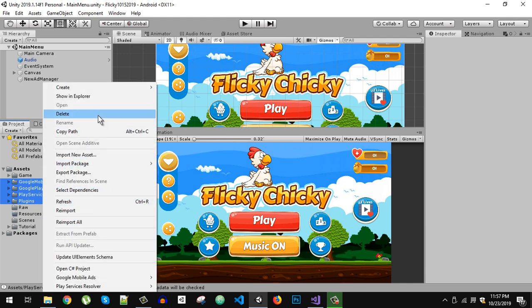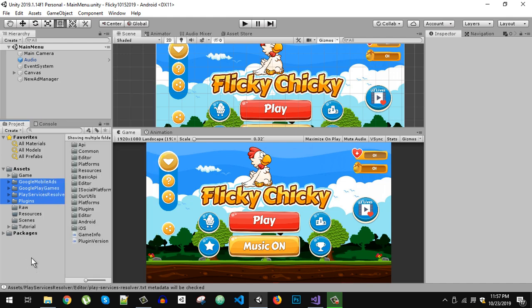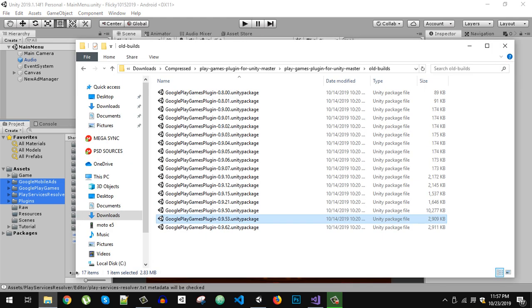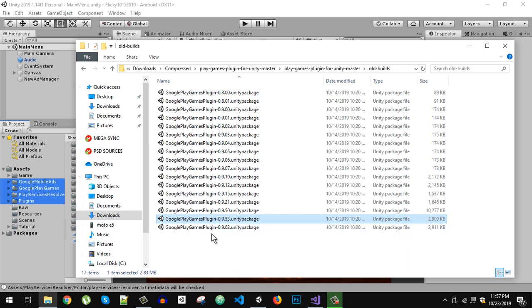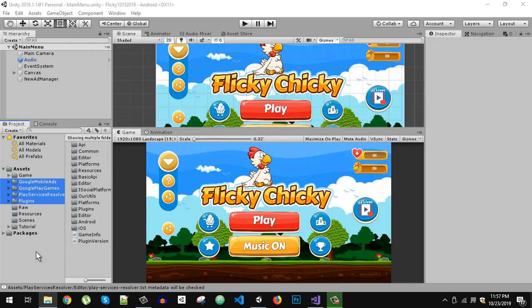After removing those folders, first import the Play Services plugin. As I tested, the 0.9.53 package works fine, so import that one first.